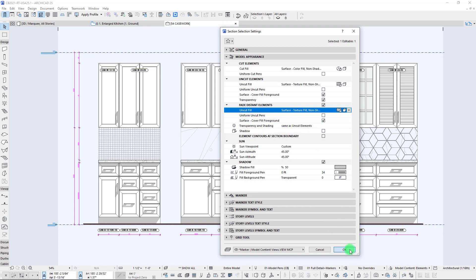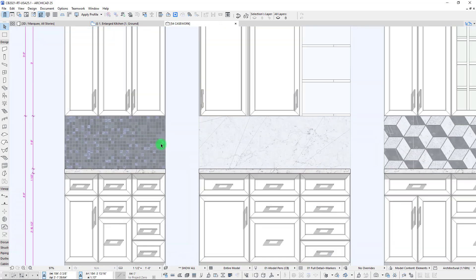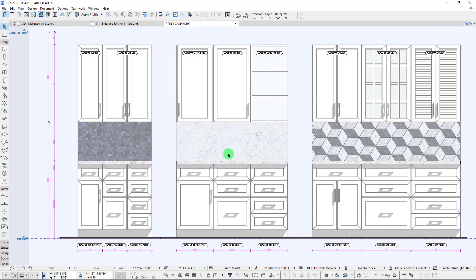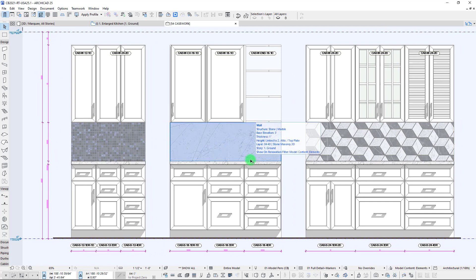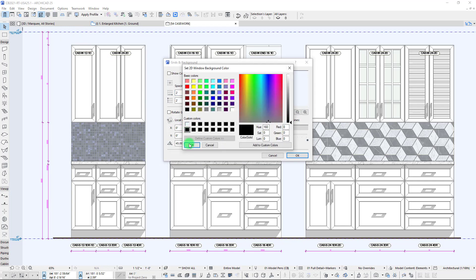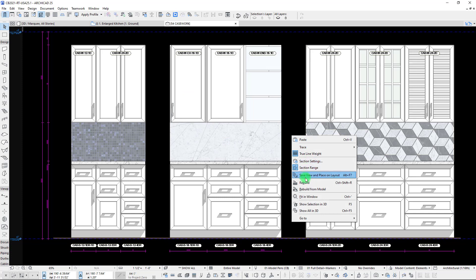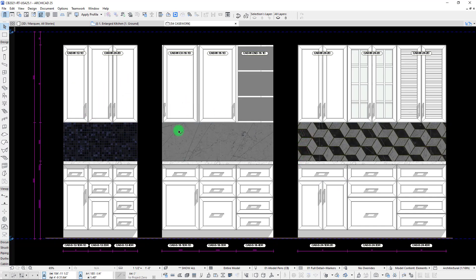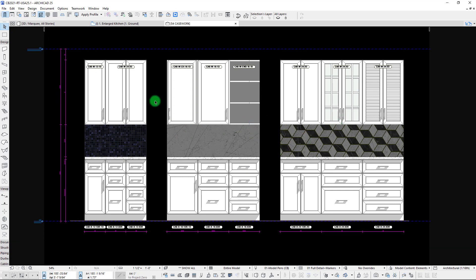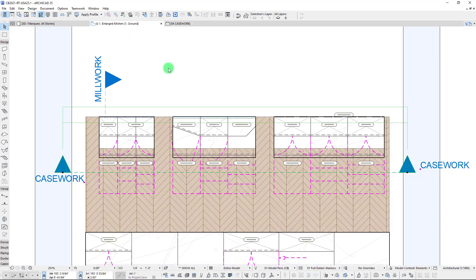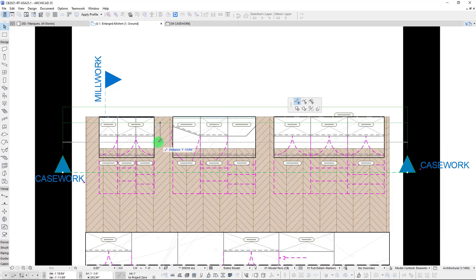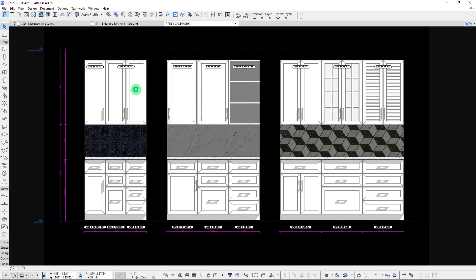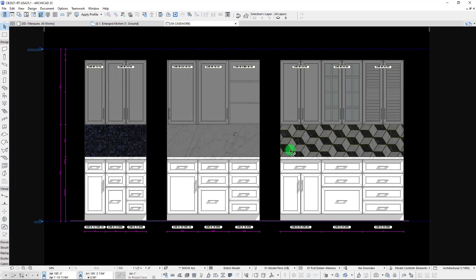Let's turn this on with cover fills enabled and see what we get — now we have a faded backsplash texture. To highlight this feature more, let's create more contrast by going with a black background and hitting Ctrl+Shift+R to rebuild our view. You'll notice the shading applied to faded elements is directly related to the background color.